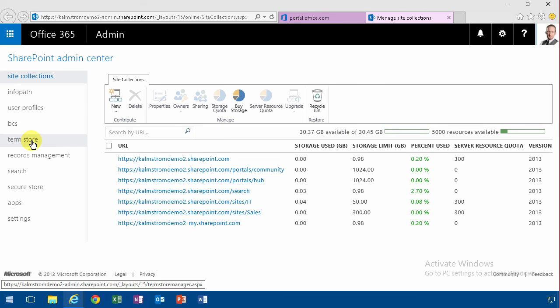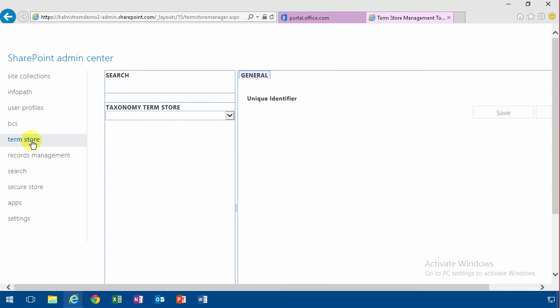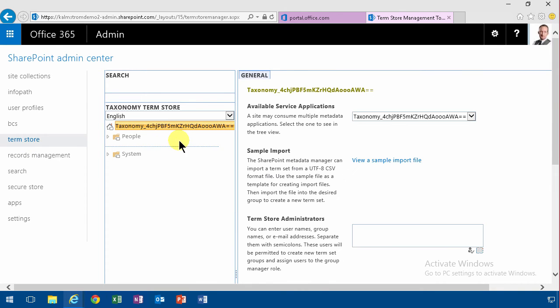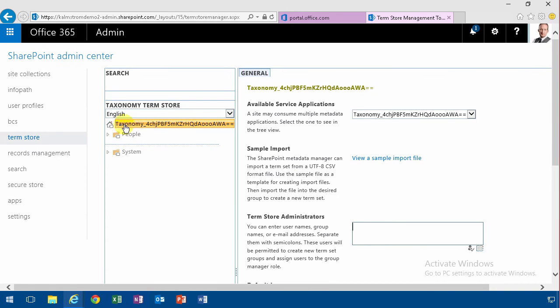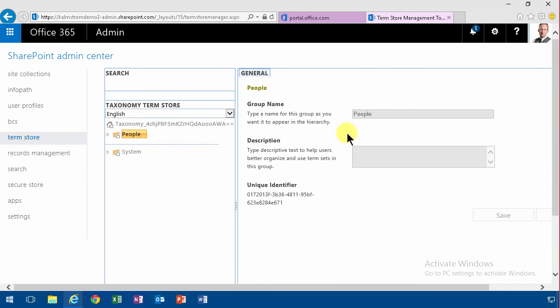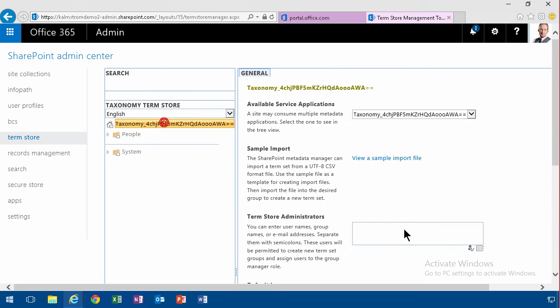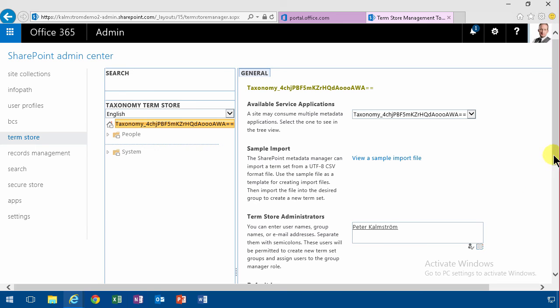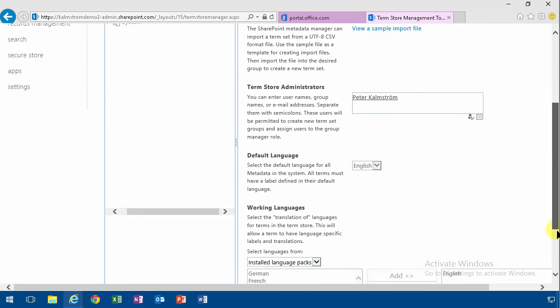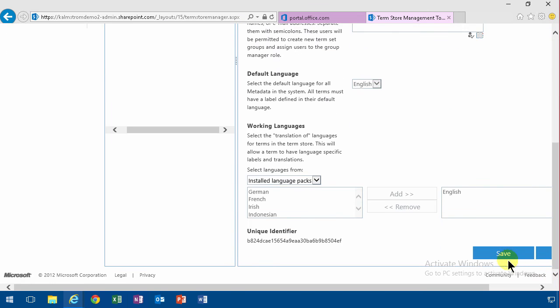And here's my term store. And now, by default, this is the first time I've used the term store. So as you see, if I right-click here, there's nothing I can do. So the first thing I need to do is make sure that I'm the term store administrator. So I'm going to do that. I'm allowed to do that. I'm not allowed to change anything else, but I can make myself the term store administrator.